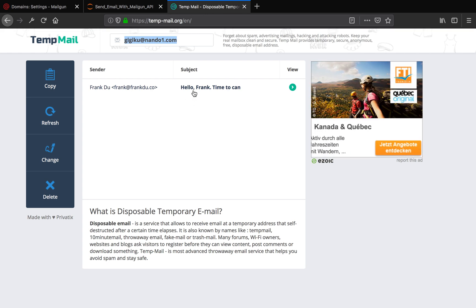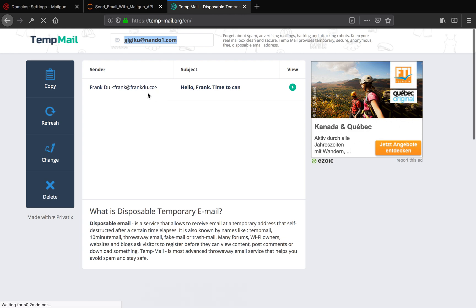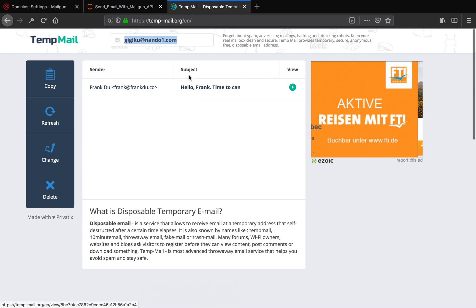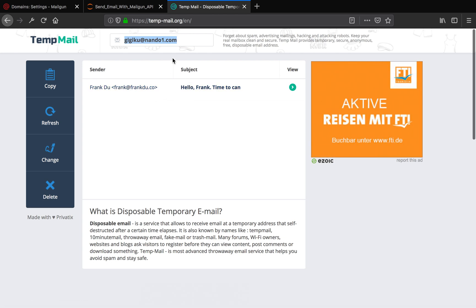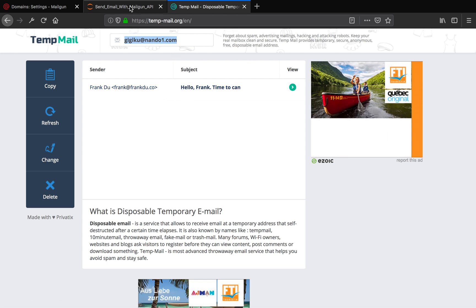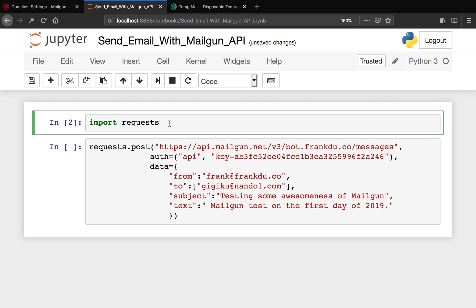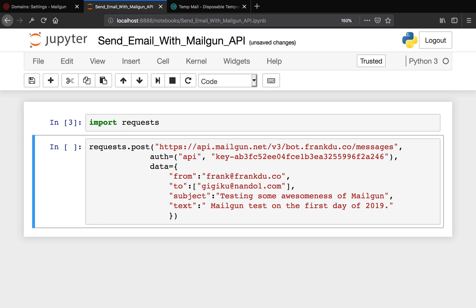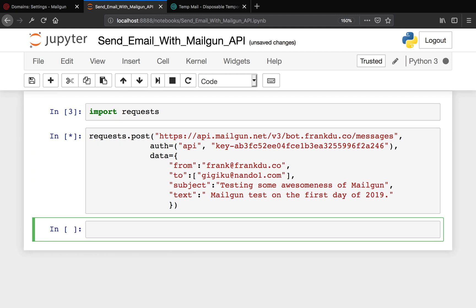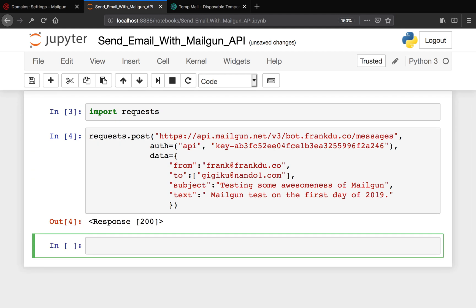After sending the email, the email content will be showing here. As you can see, I already sent an email previously, so I'm going to send an email again. I'm going to copy the email address here. Now we have everything, so just run this. It says response 200, which means the request was successful and the email should be successfully sent.